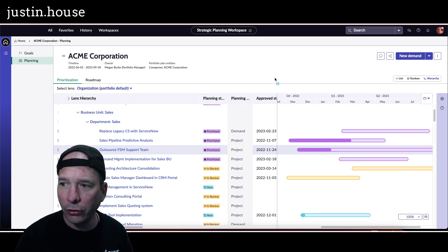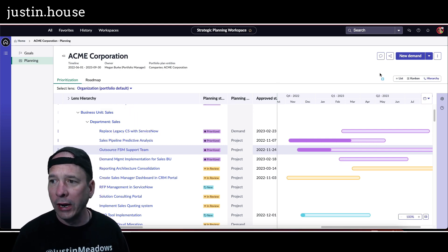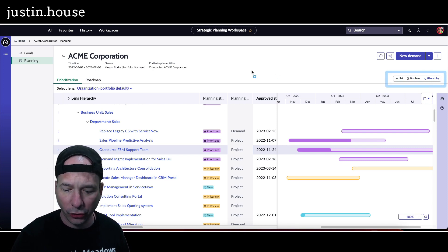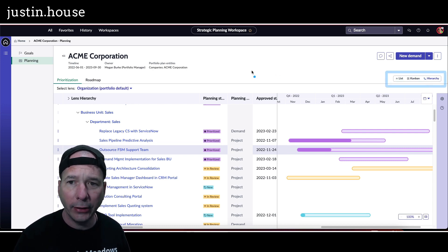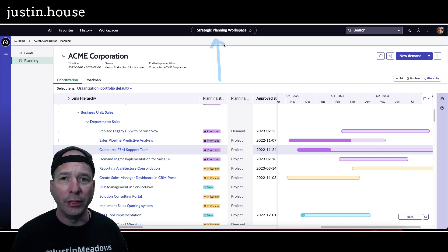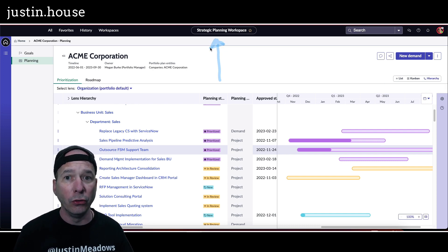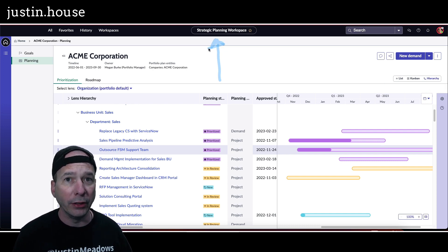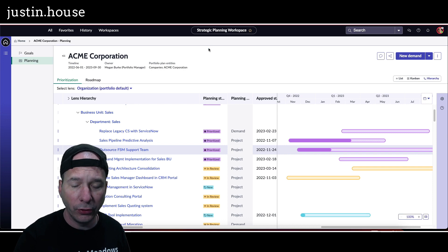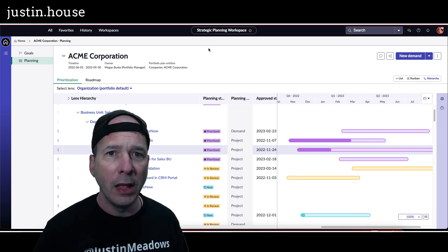I wanted to show you this new feature for Kanban and hierarchy view in the strategic planning workspace. You can see that titled right up there. That is the new name for the alignment planner workspace, if you didn't know that already.